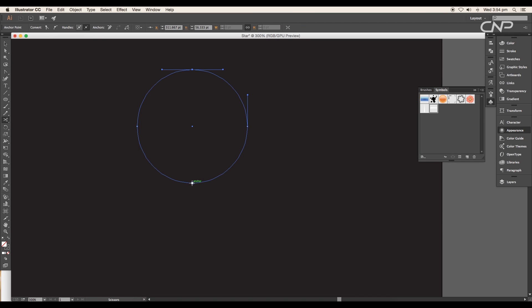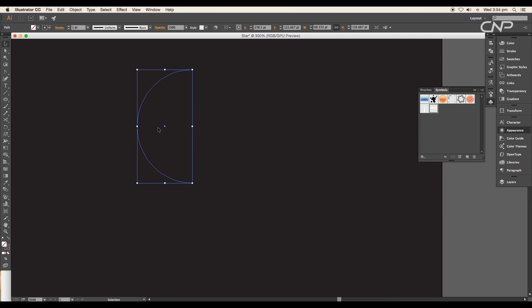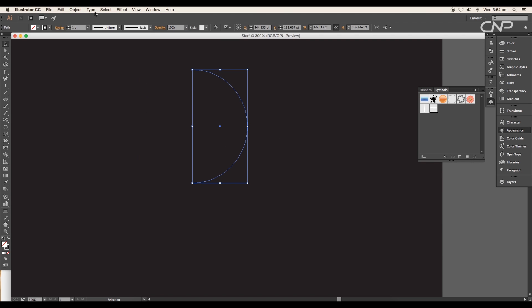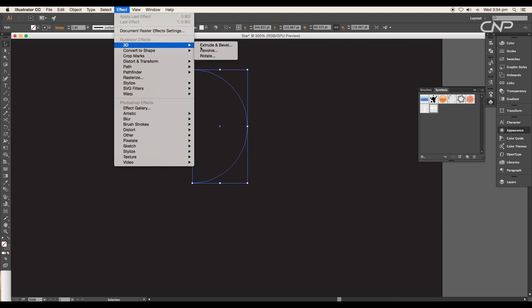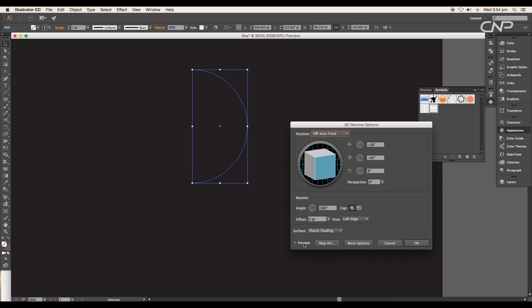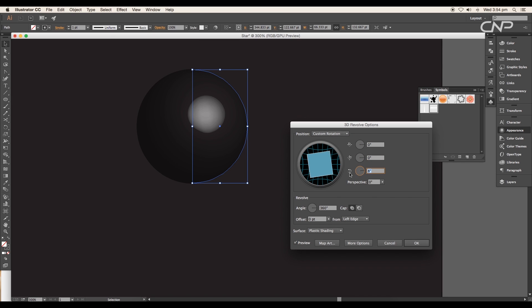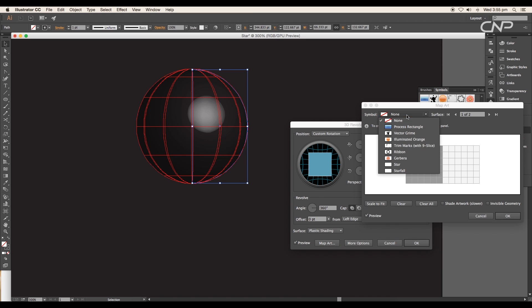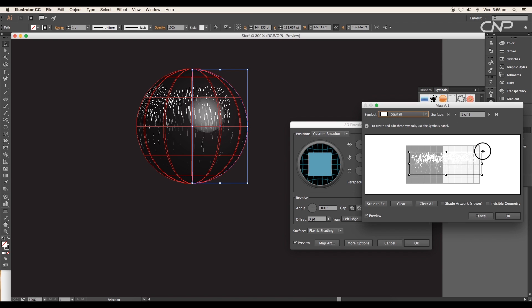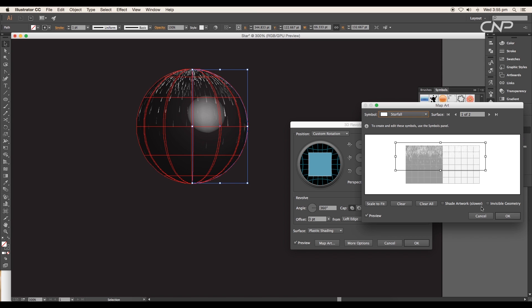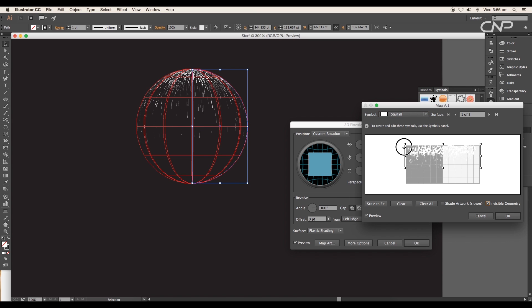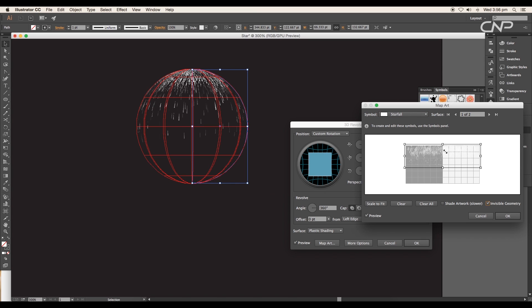Delete off the half portion. Then selecting the remaining half, go to Effect, 3D, Revolve. We got a black sphere. Set all the angle of rotation to zero, then open Map Art and choose the starfall symbol. Scale up to fit the size. Also tick the invisible geometry to see only the symbols.